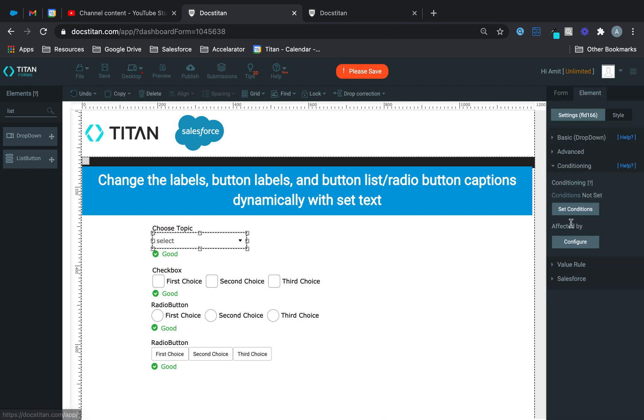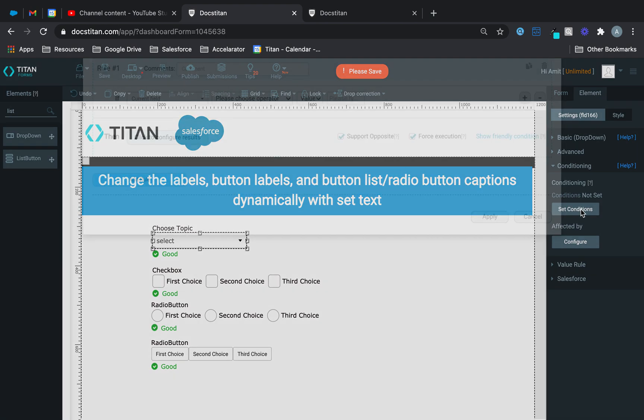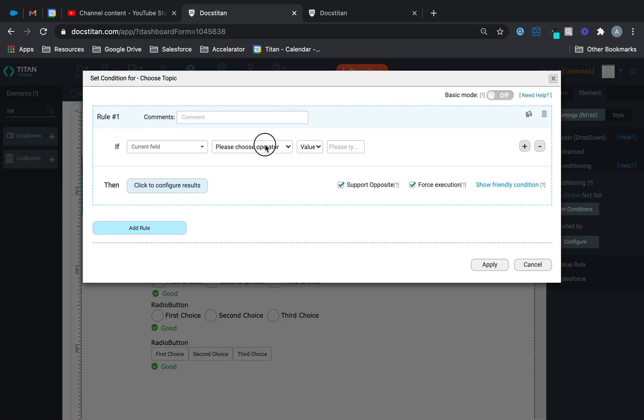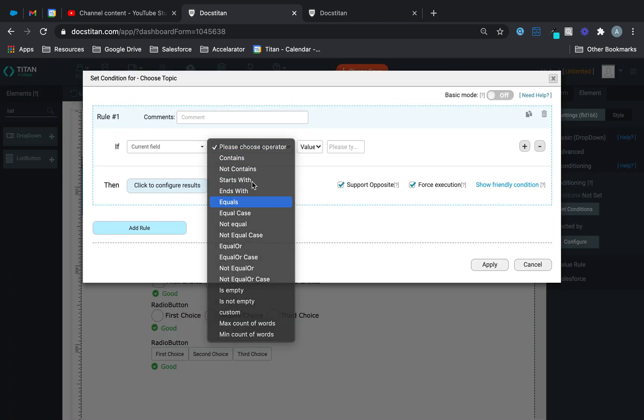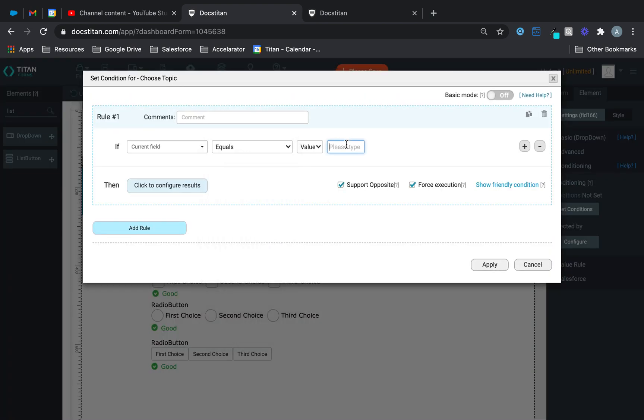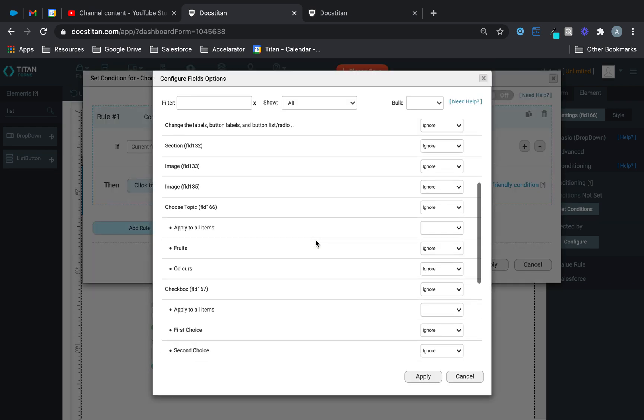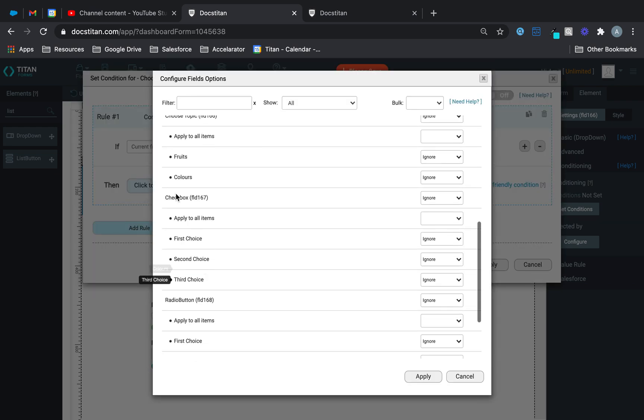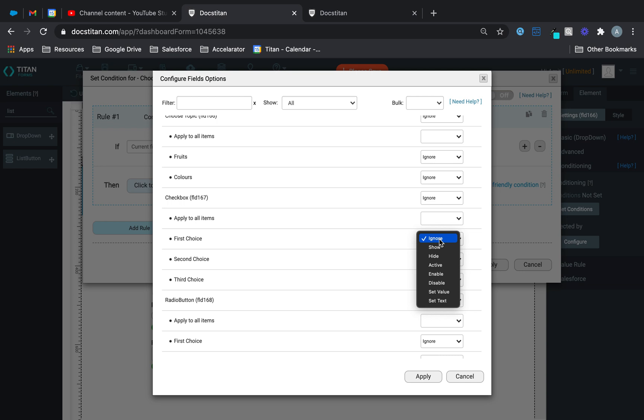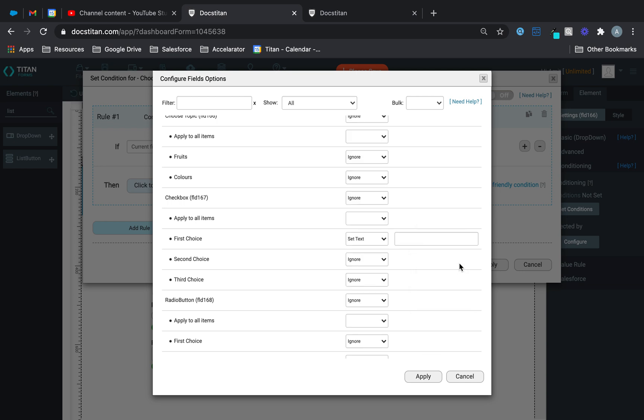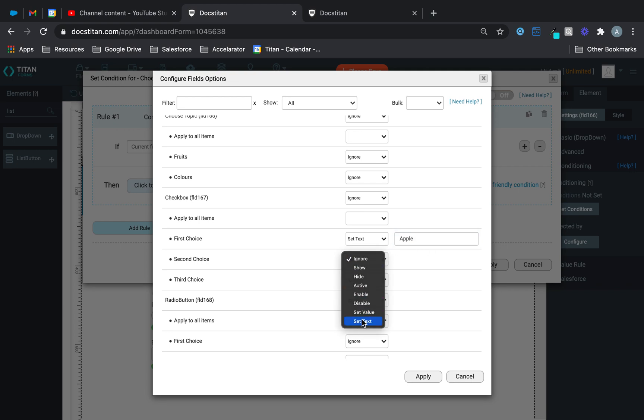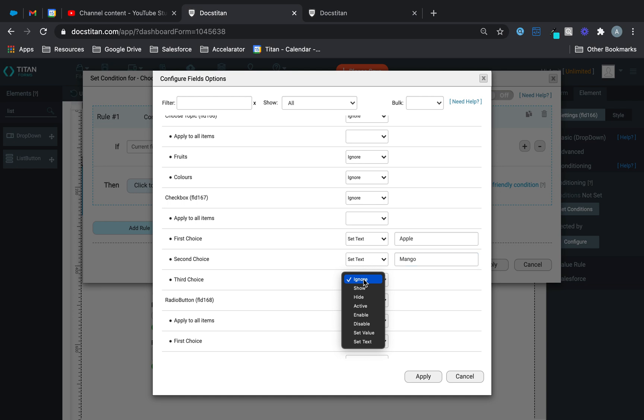So go to conditioning, set conditions. I'll say if current field equals fruits, then go ahead, and this is my checkbox here, and what I'm going to do next to first choice, I'm going to set text, and that text is going to be, let's say, apple. And then I'll set text to the second one to be mango, and the third one can be banana, like that.